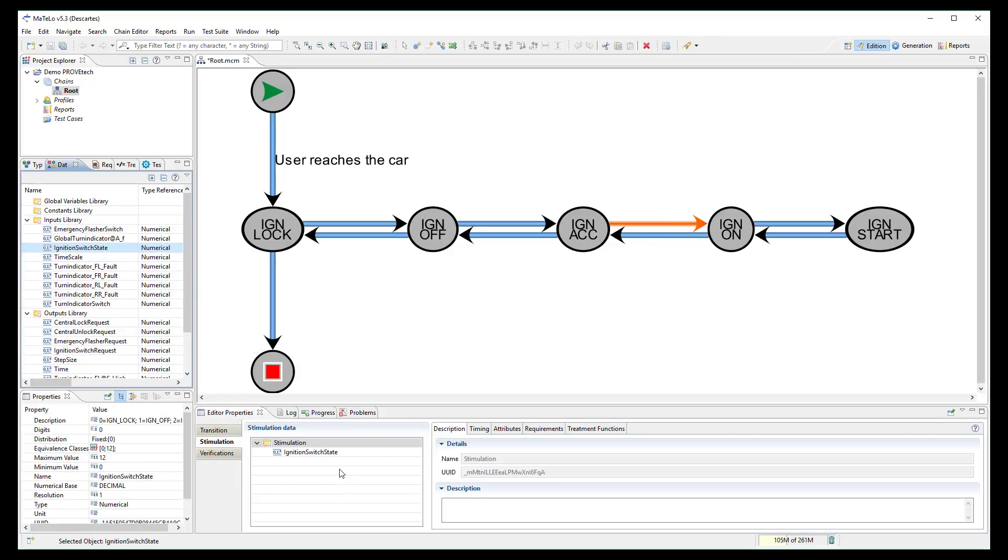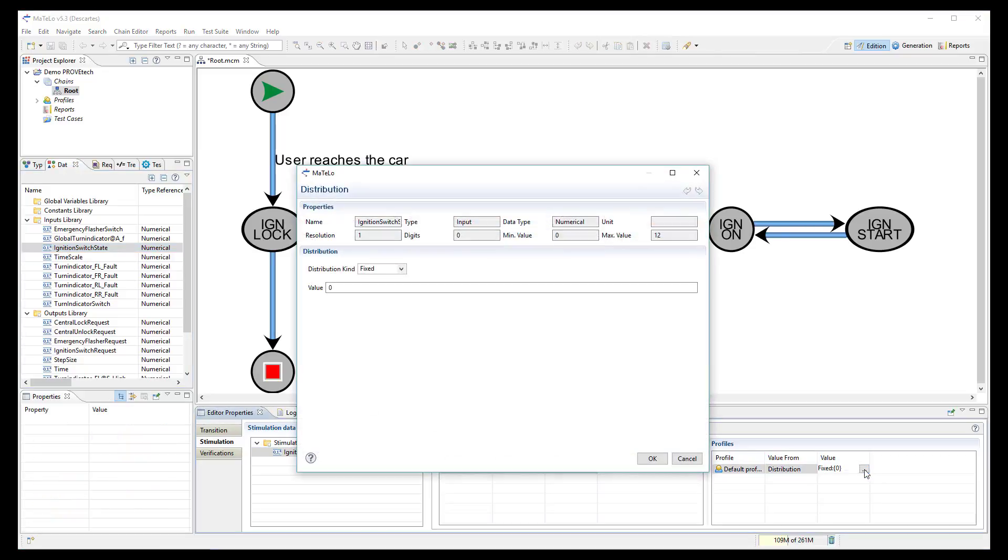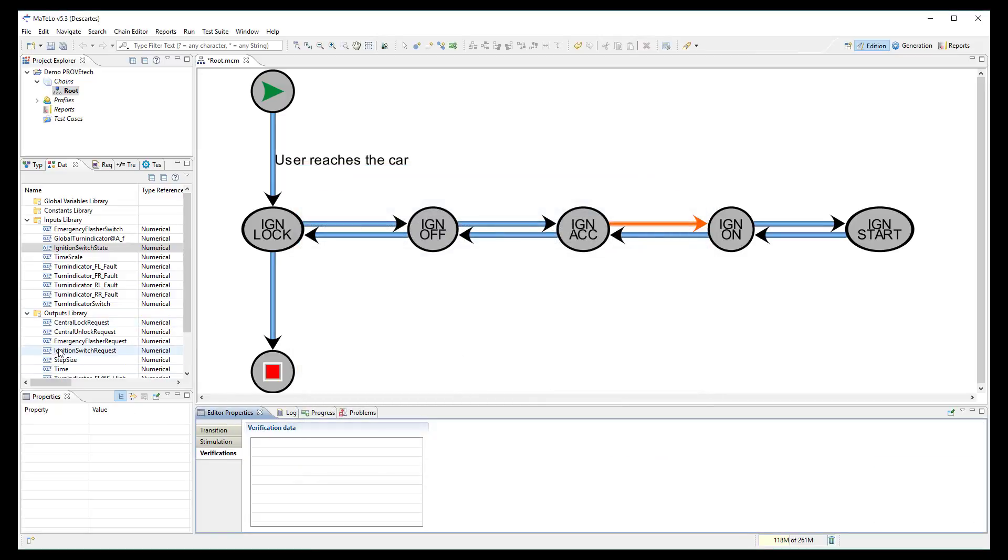The same between the states ACC and ON. Input signal set to 3 and output signal to check it is equal to 3.